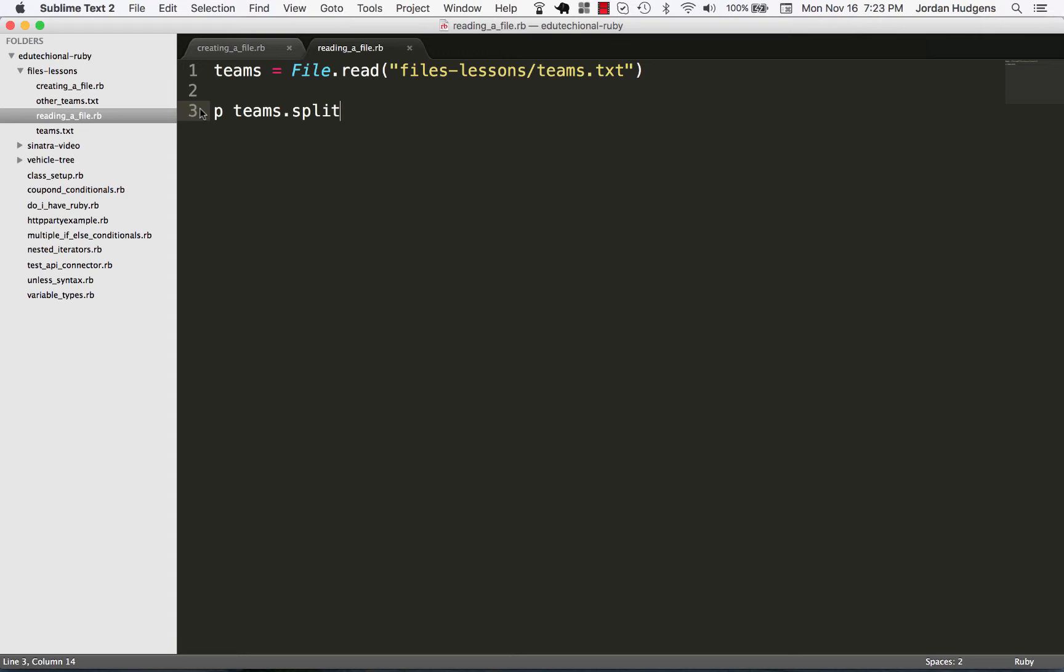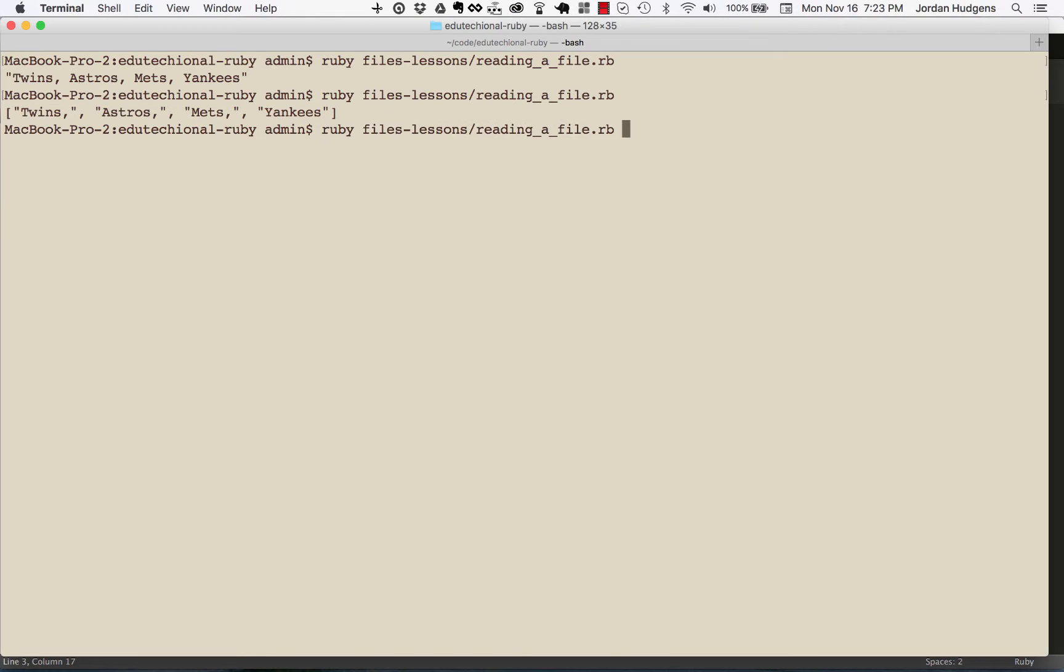So come back to split. Remember split does take an argument of a string and it's whatever you want the delimiter to be. So if I come back here, run it again, and now you can